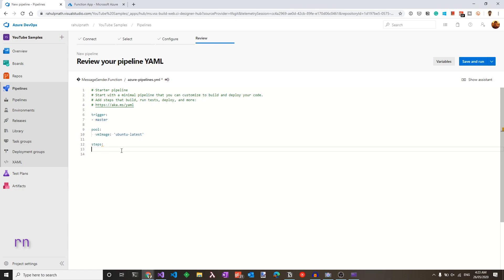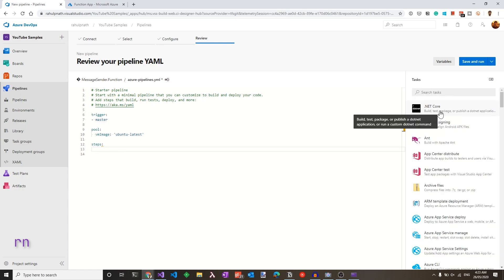To set up the build pipeline, we need three steps. First, we will build the project, zip or archive the output directory, and then publish these artifacts, which we can later use in the release pipeline. So let's add these using the assistant here.